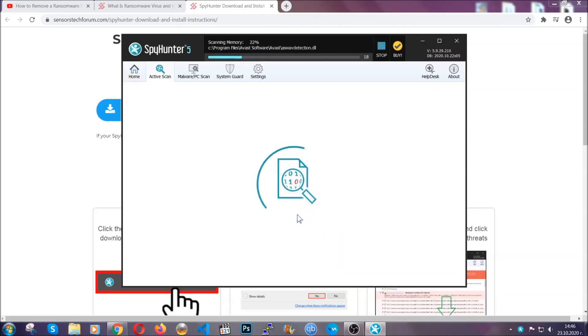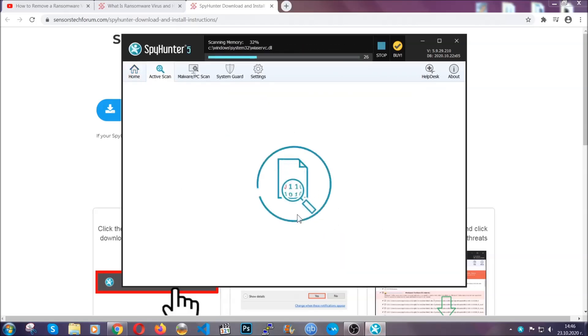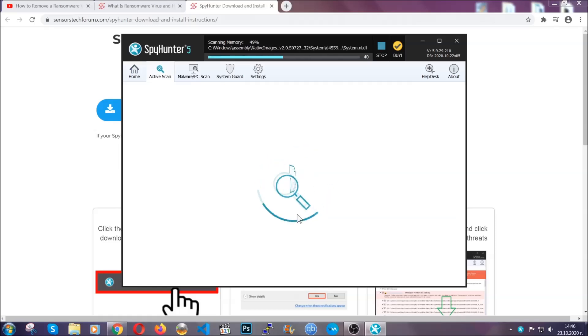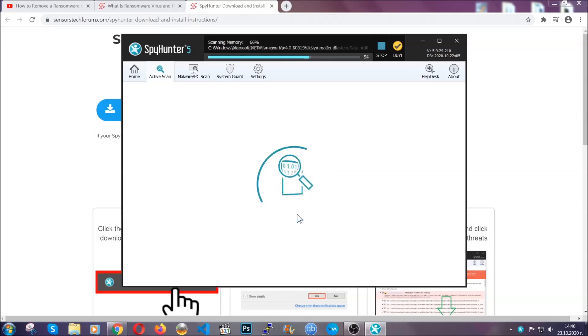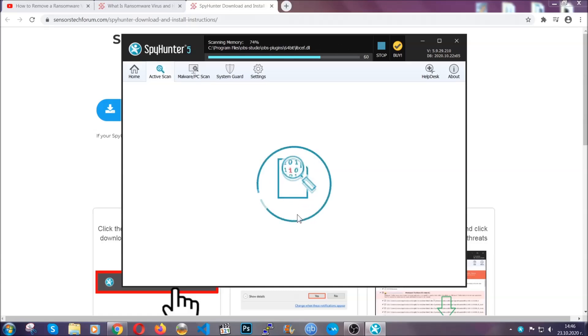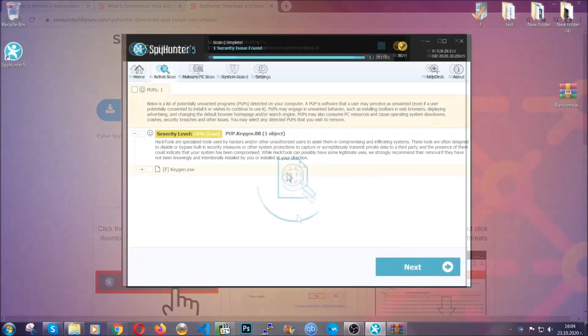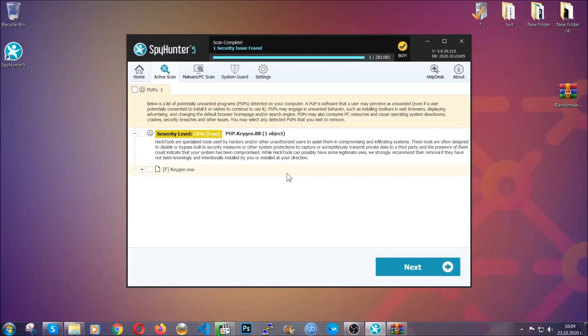Now this software doesn't just scan for the virus file—it's going to detect any potentially unwanted objects, any adware, any cookies that may be tracking your information, and so on. The scan should take a bit of time, and when it's done, simply select all the objects that are viruses and click on the next or fix now button. The software will take care of them. Easy as that.